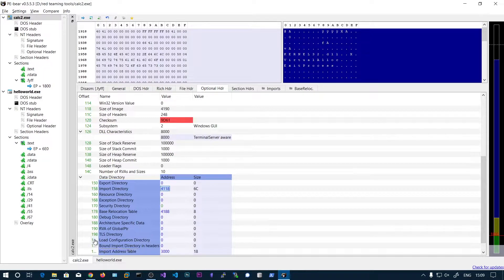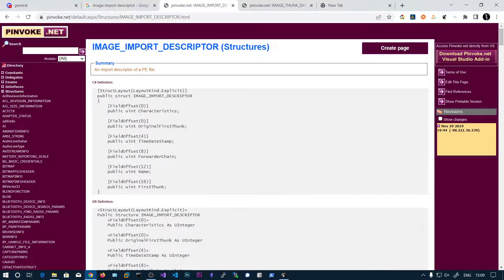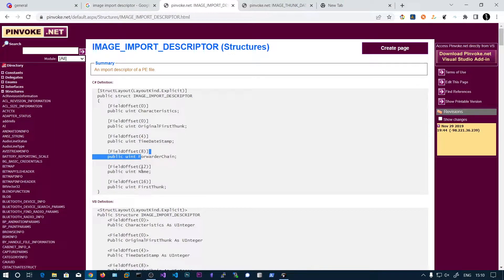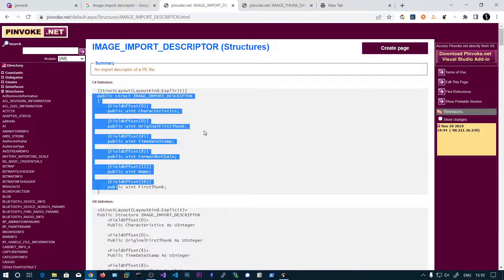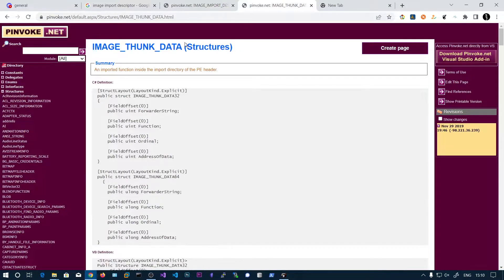The contents of this image import descriptor are as follows. The first field is characteristics — also called original first thunk on disk — and in memory it's called original first thunk. Next are timestamp, forwarded chain, name, and first thunk. This is the structure of the image import descriptor, and the original first thunk and the first thunk are almost similar.